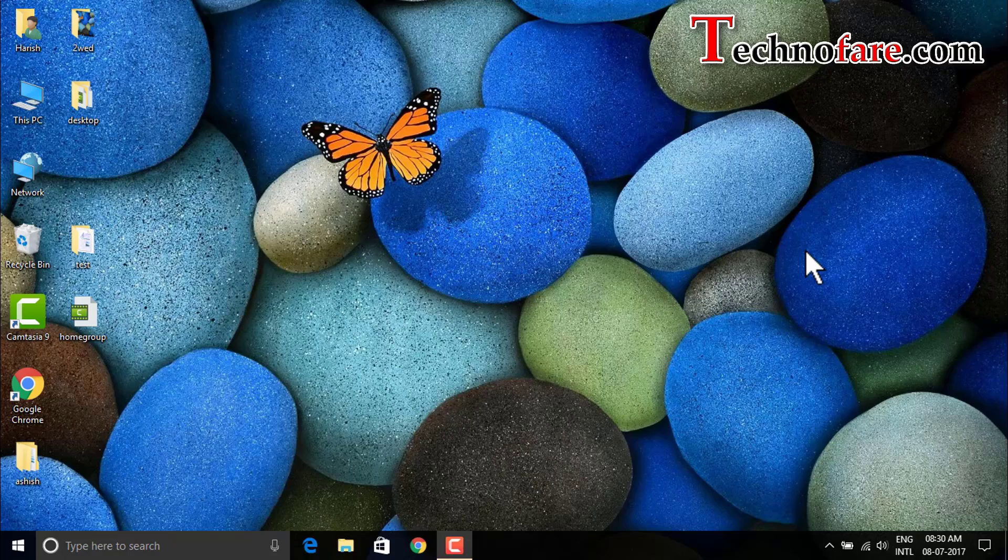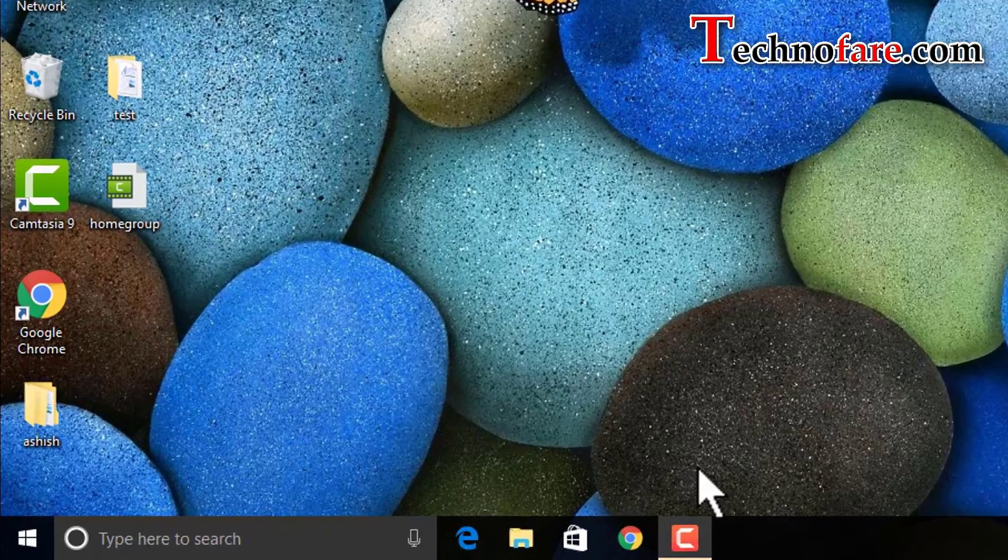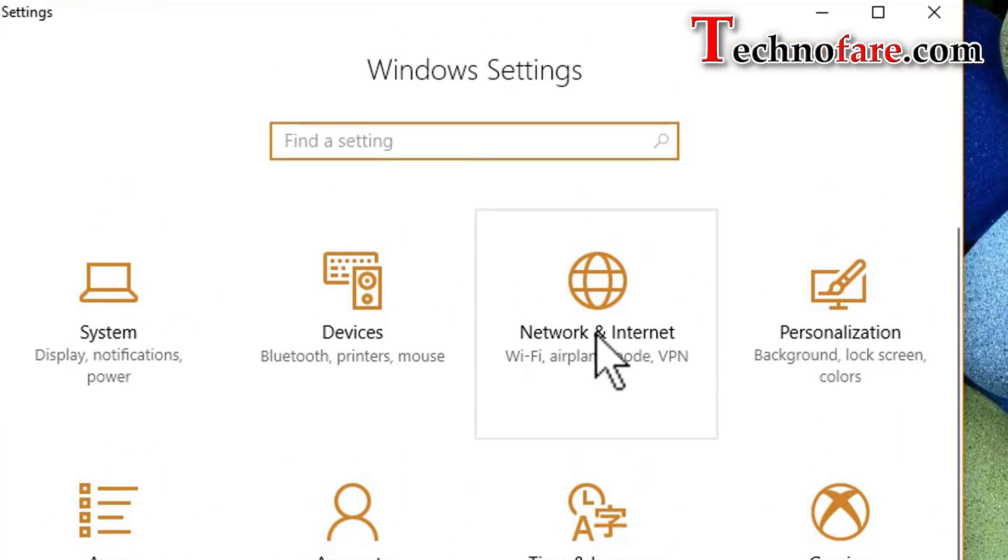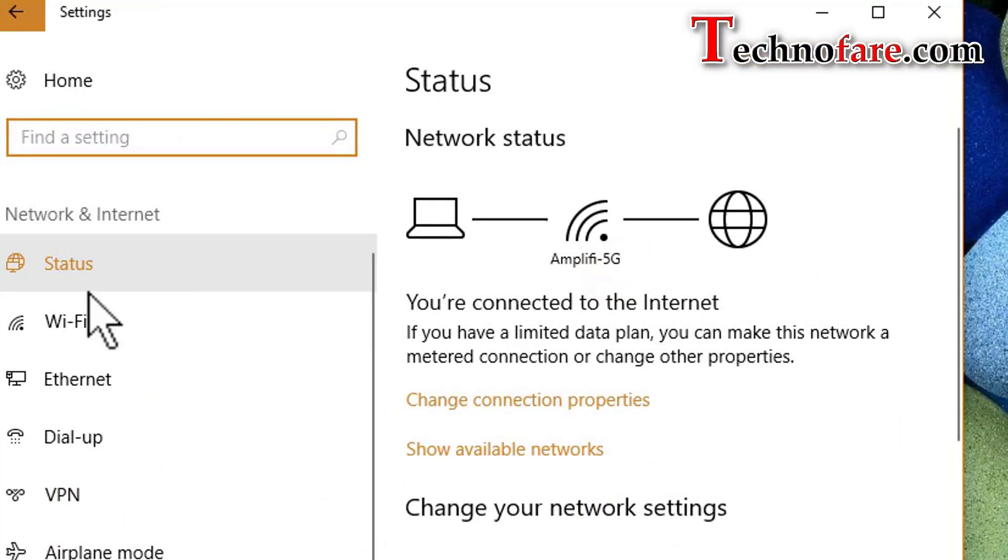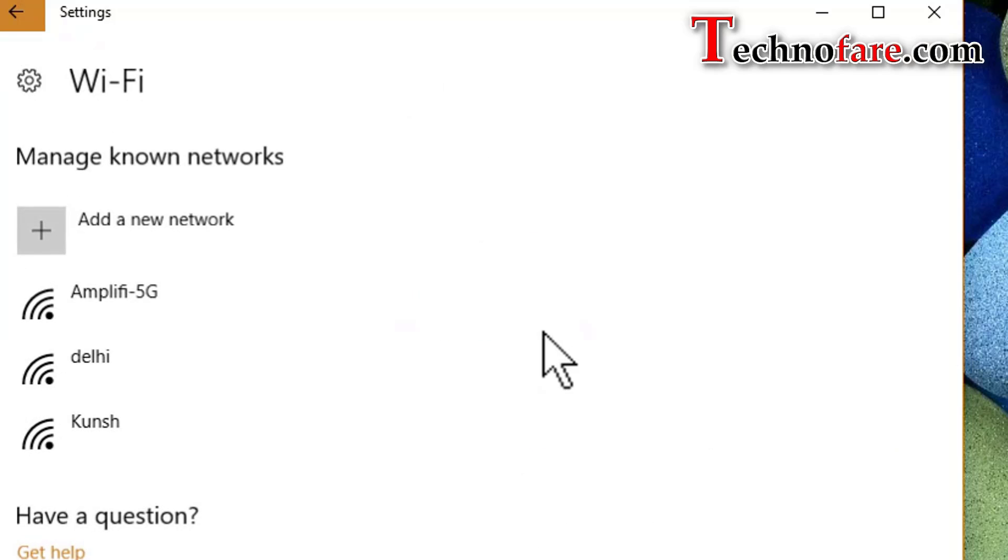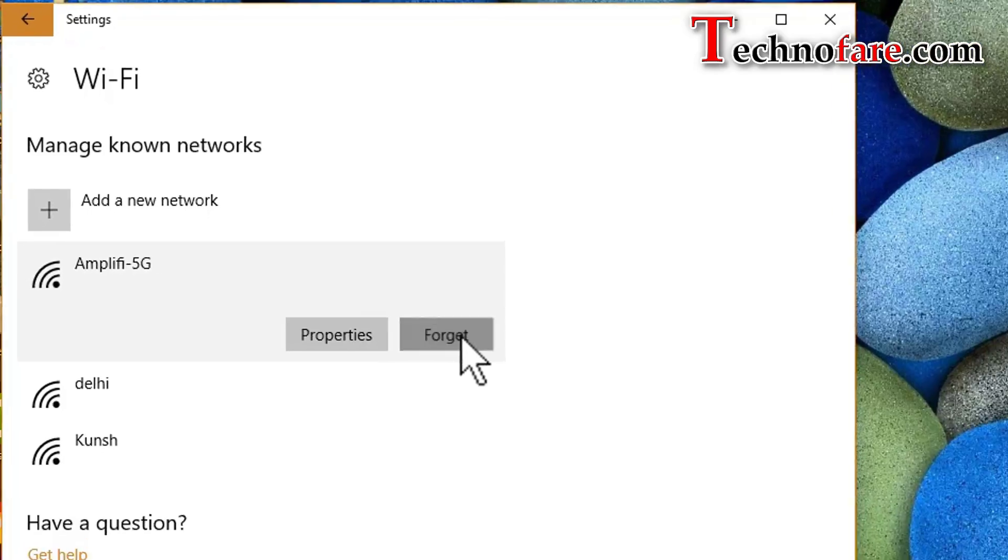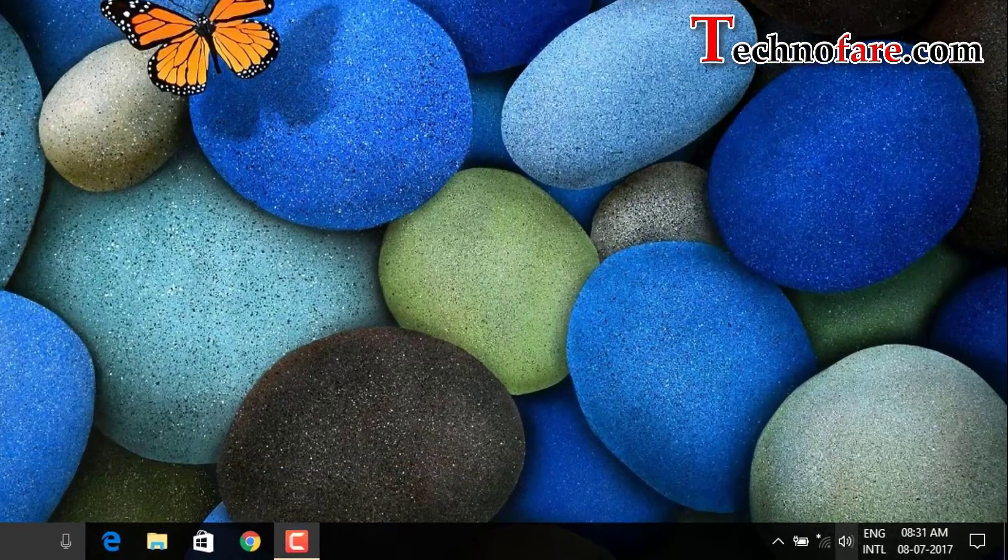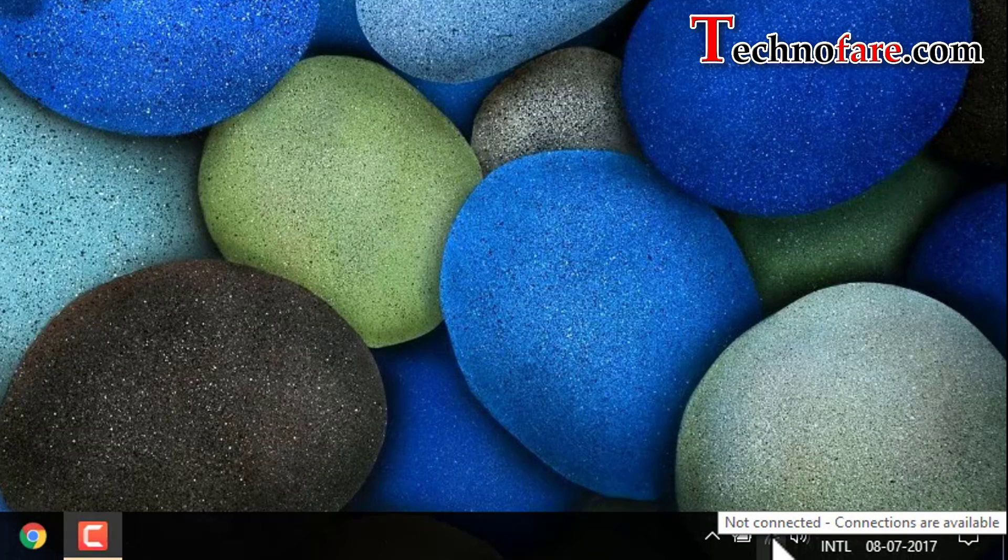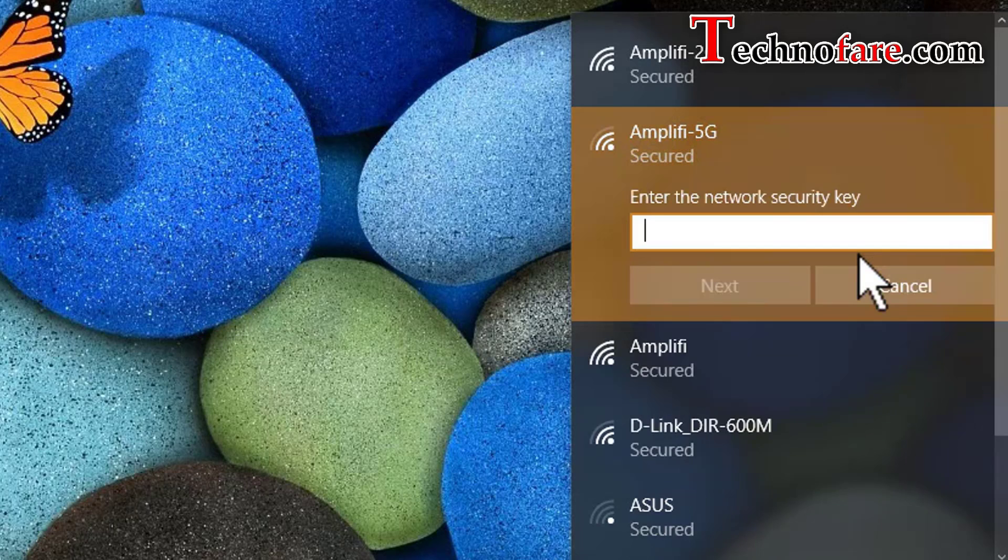The easiest way to change network profile is to go to start menu, then settings, go to network and internet, then Wi-Fi if you are connected through Wi-Fi, scroll down and you will see manage known networks. Click on it. Right now I'm connected to Amplifi 5G. I will click on it and then forget the password. Now when I go to the network connected icon on the bottom right, click on it, tap on Amplifi 5G which is my Wi-Fi router, connect, and enter password.